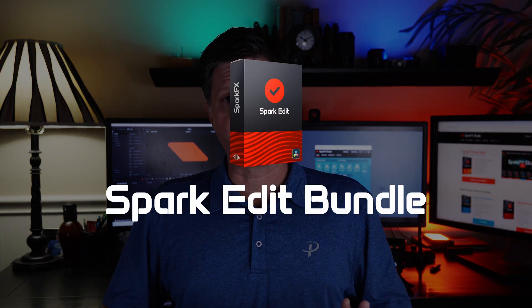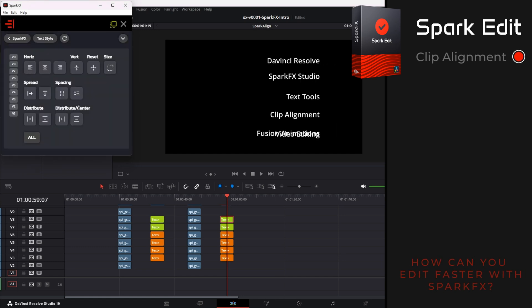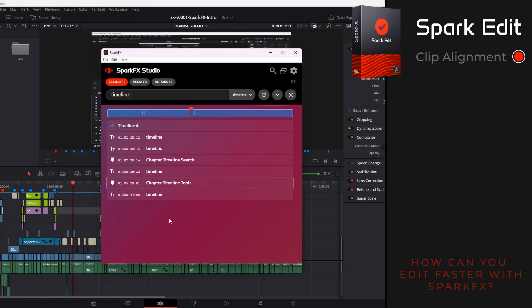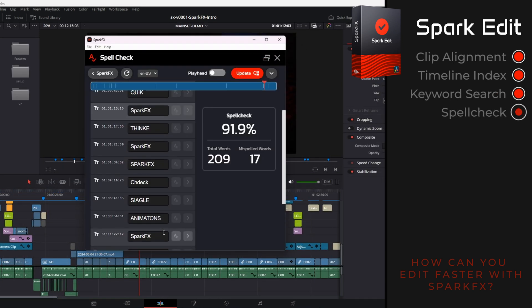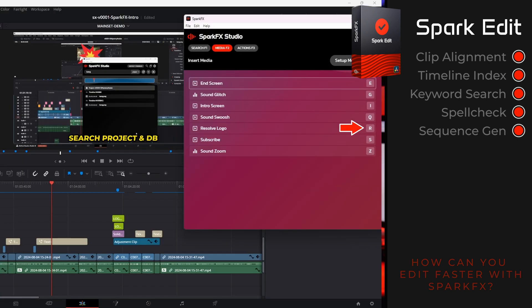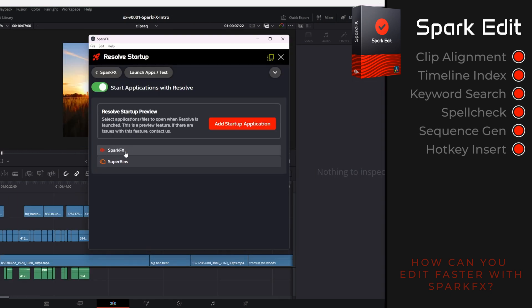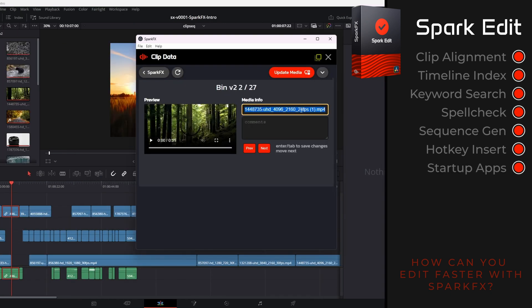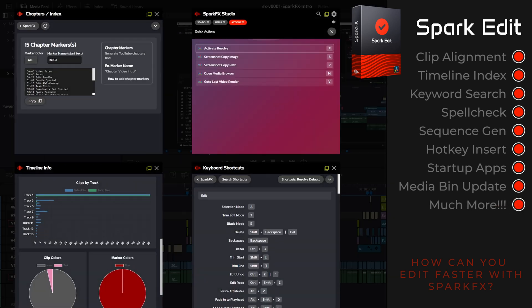First, we're going to talk about the Spark Edit Bundle. It includes eight-plus amazing tools and features to help you edit faster and more efficiently in DaVinci Resolve. Take control over clip alignment and spacing with the Spark FX alignment tools. Quickly jump to any point in your timeline with the timeline index and keyword search features. Spell check your entire timeline and quickly fix mistakes. Generate random sequences for inspiration, set hotkeys for commonly used media, update clip names and comments, review keyboard shortcuts, get timeline stats, generate YouTube chapters, access quick hotkey actions, and much more.